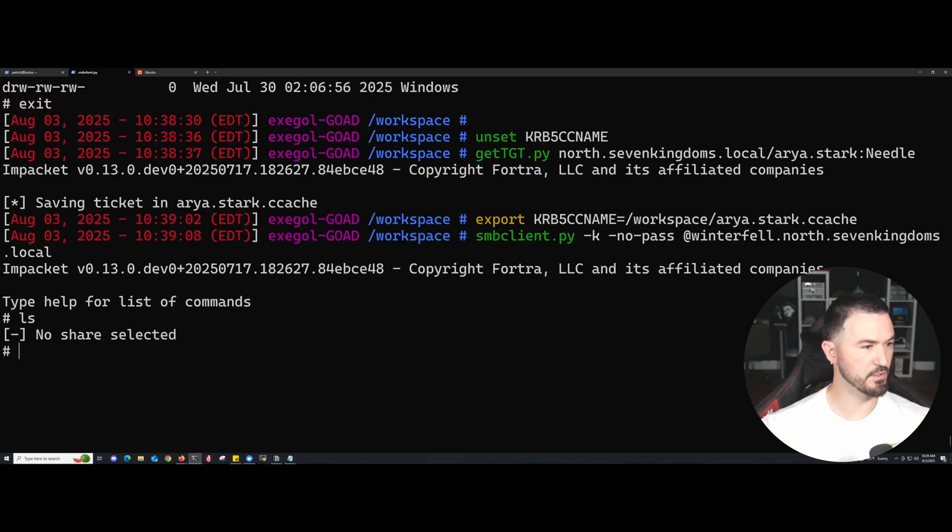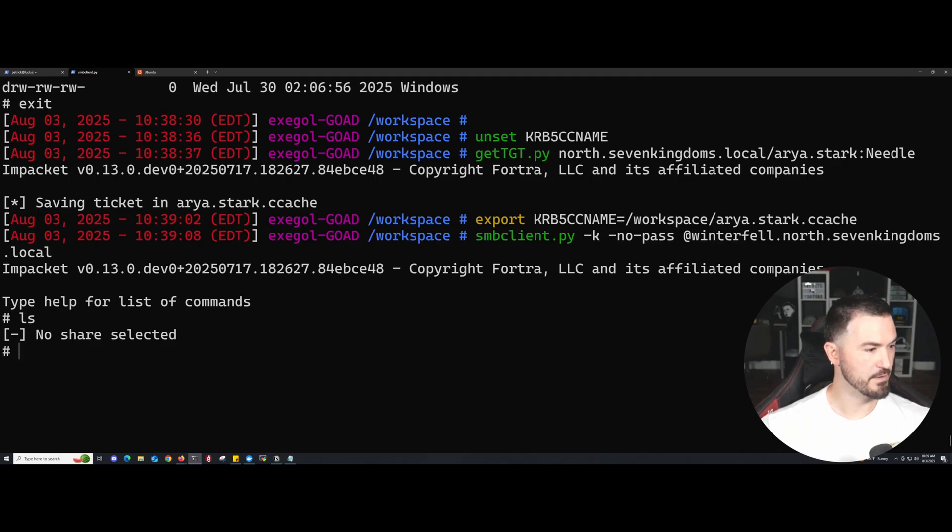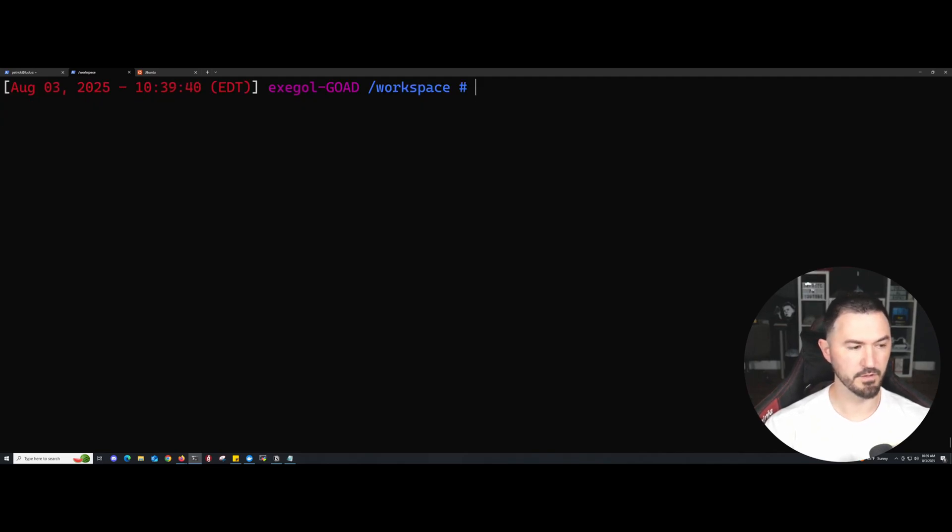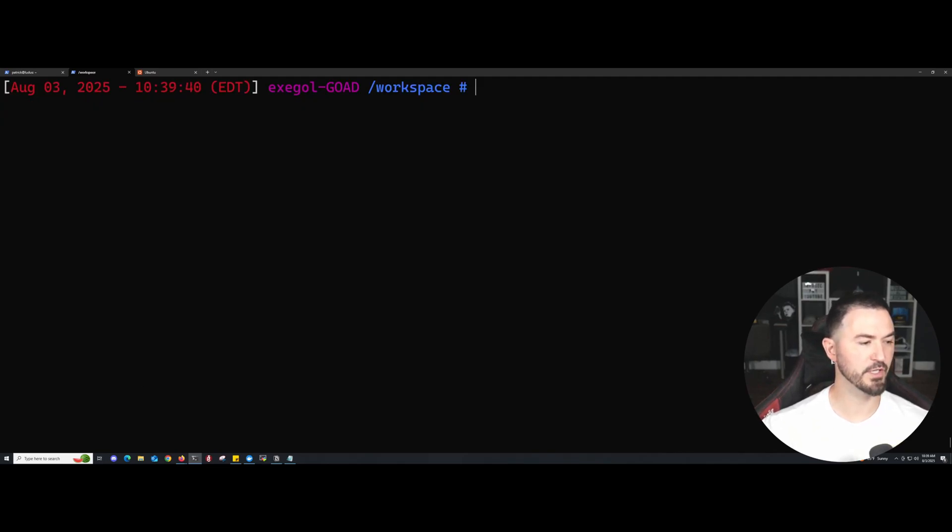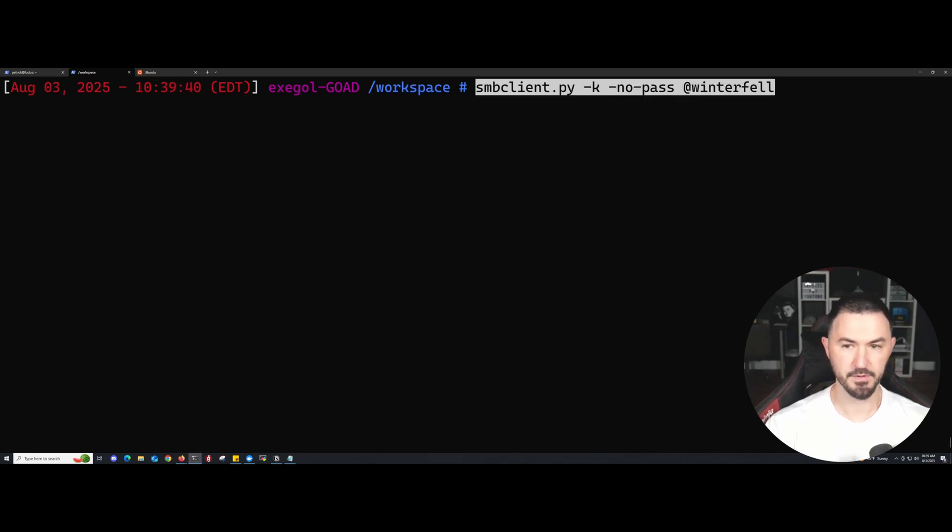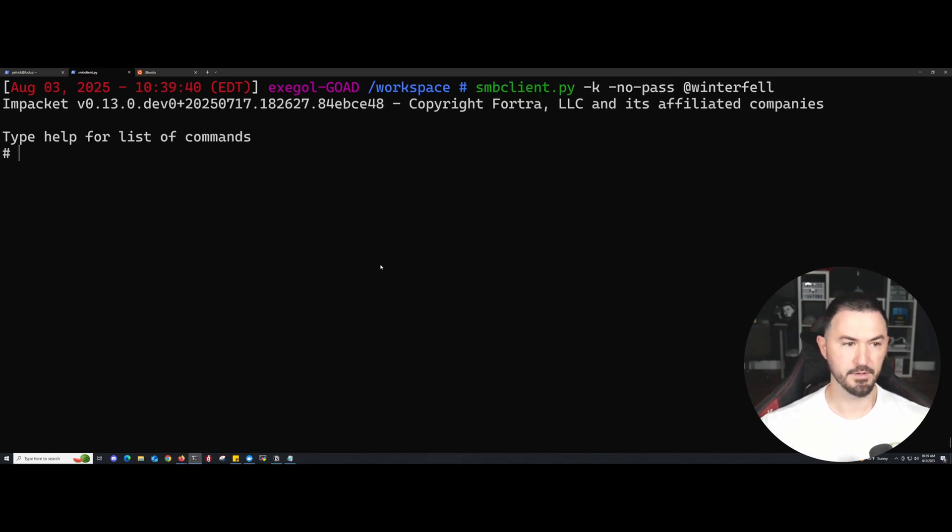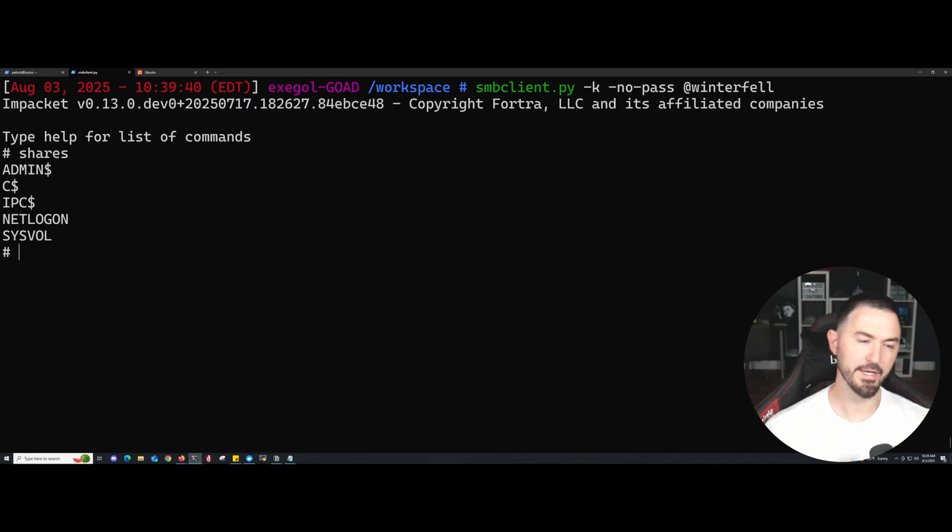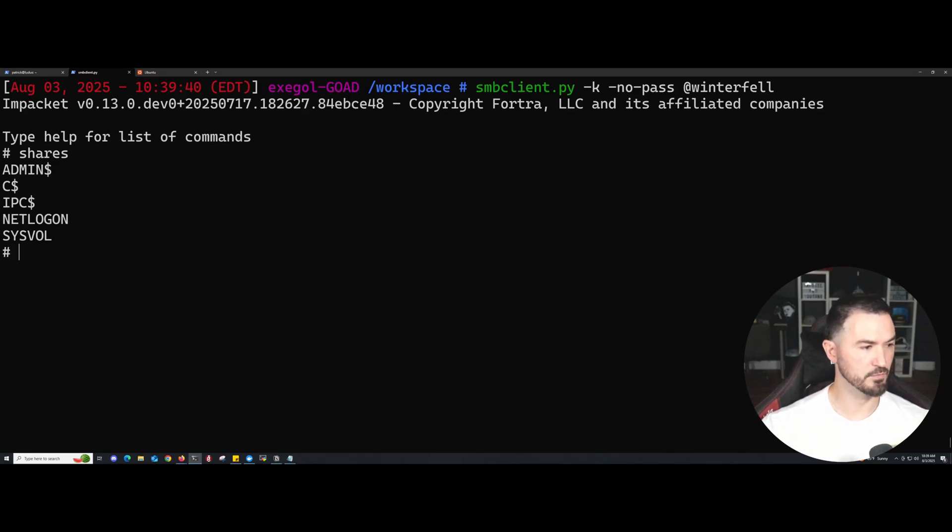Let me just look at my notes. All right, so that's fine, whatever. Now let's go ahead and see if we can use no password. Now let's go ahead and do shares, and now we're good.